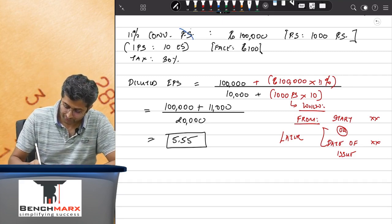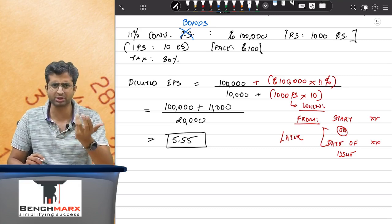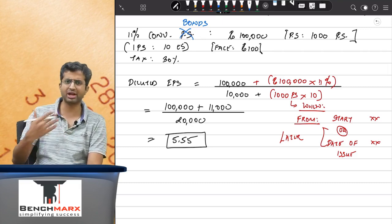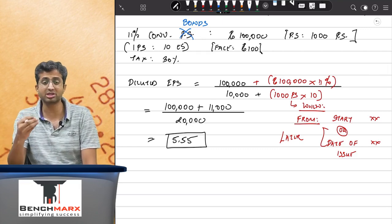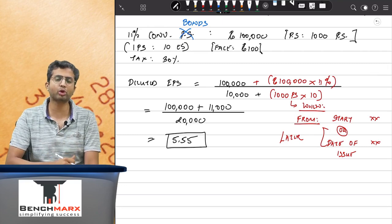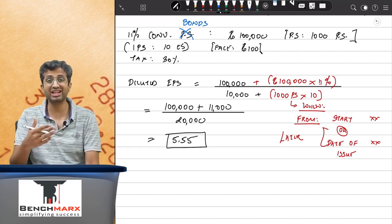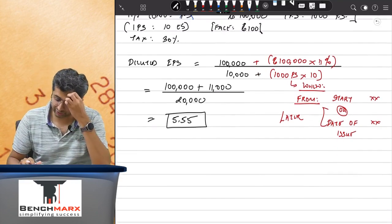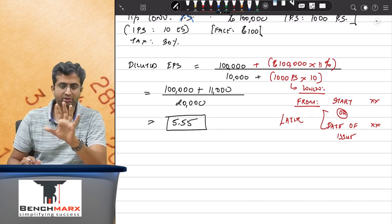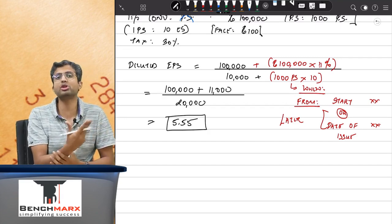However, if instead of preferences these were convertible debentures or bonds, and they get converted from the start of the year, you will add the number of shares in the denominator and also add back interest saved. If these debentures were converted at the start of the year, interest will not be paid. But if interest is saved, your profit before tax will increase, and hence income tax will also change.